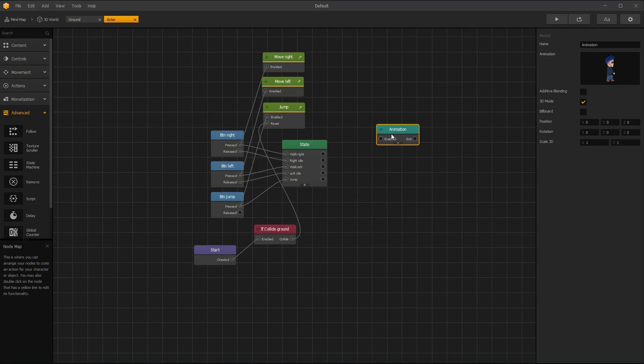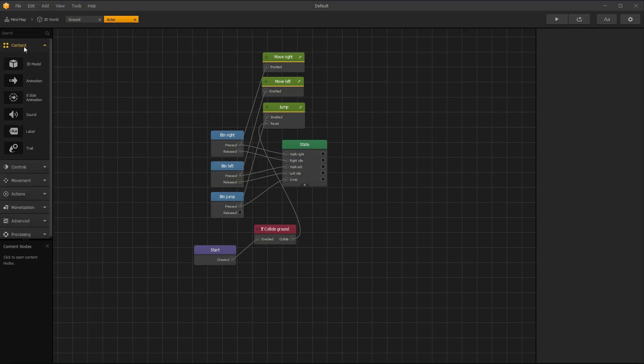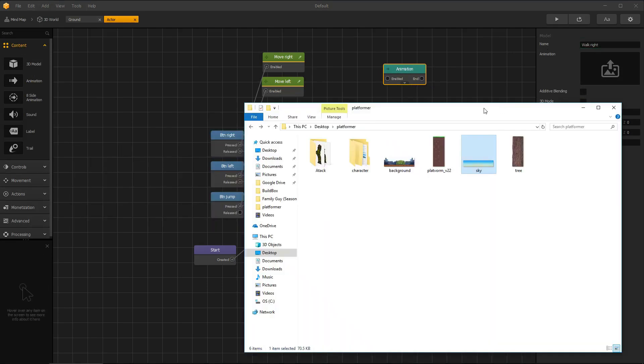Delete Animation Node. And under Content Menu, drag Animation Node. Give it a name, uncheck 3D Mode, and drag Animation PNG files.